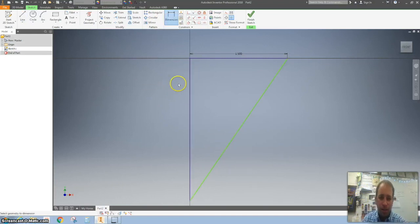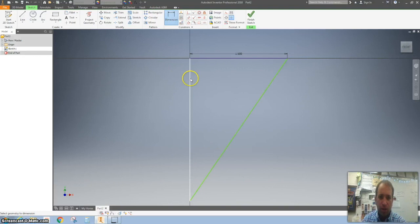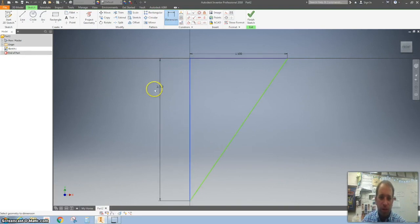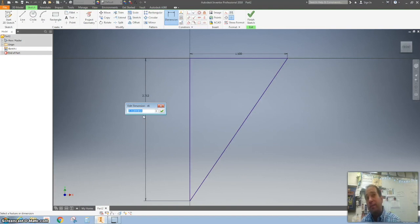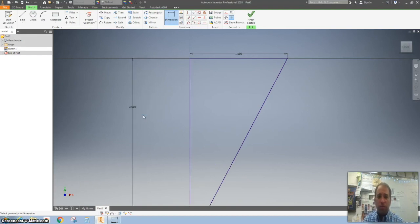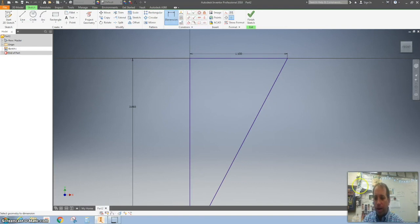Let's click on this dimension right here, the height of that, and I'm going to make that three inches tall. As you can see as you're doing it on yours, now it says fully constrained.